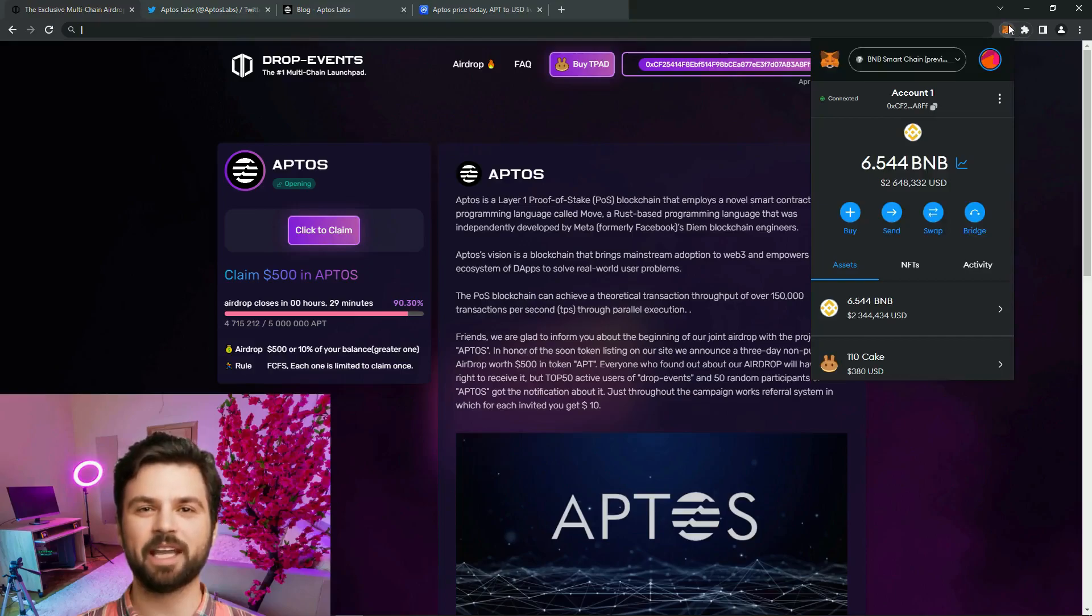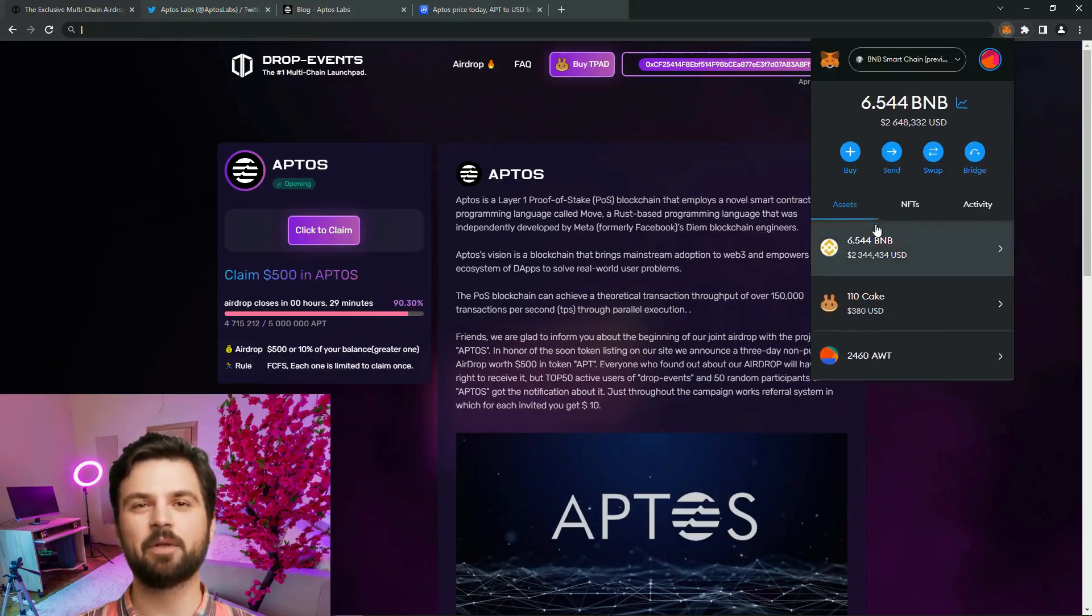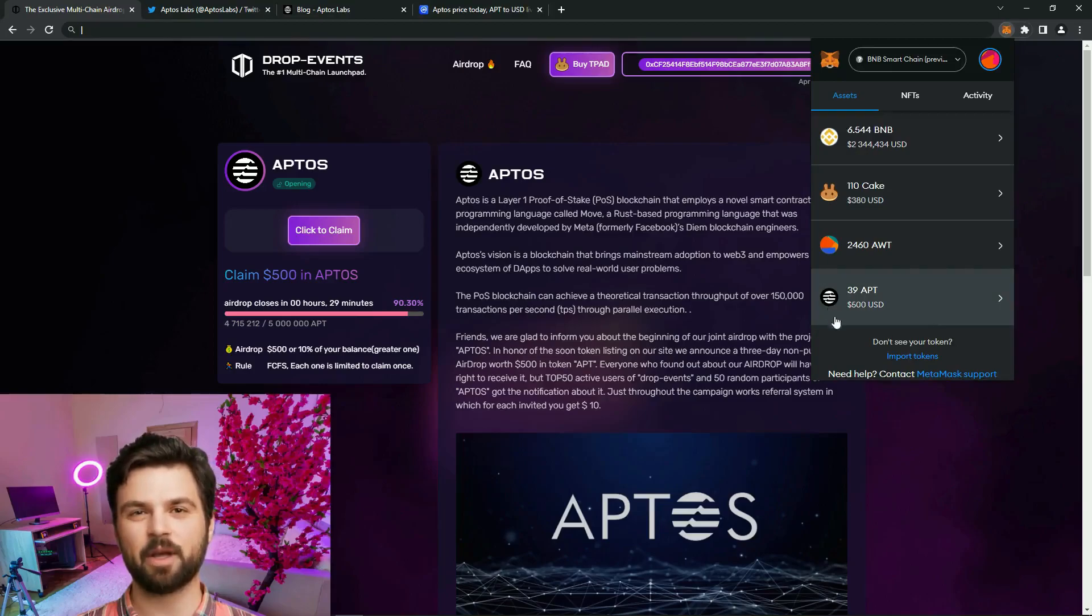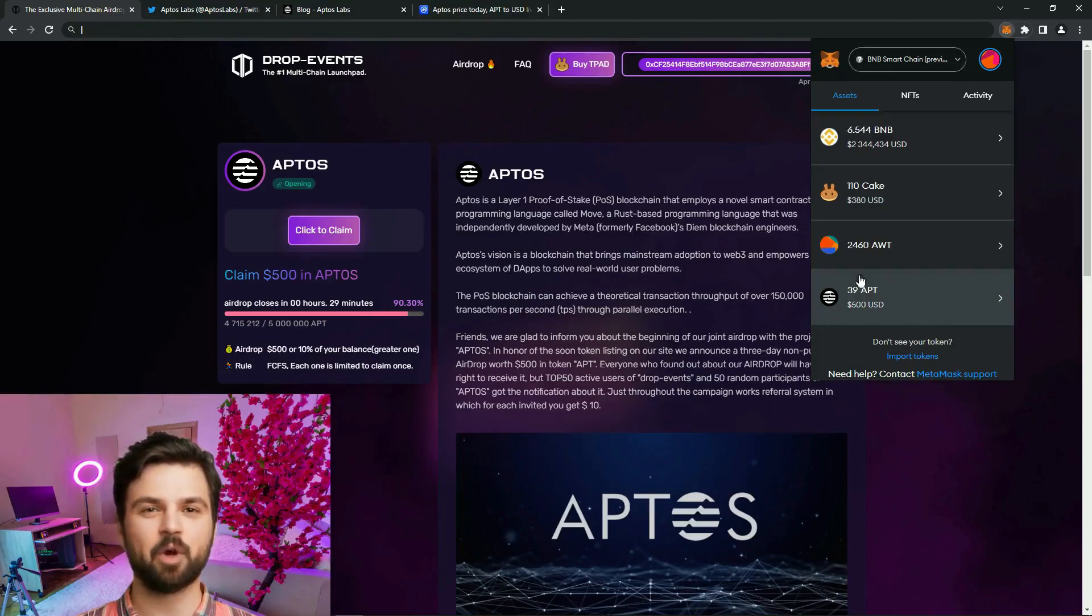Great, we connected our wallet. Now let's go to the wallet. The coins have been credited, which means they received the long-awaited $500 airdrop.